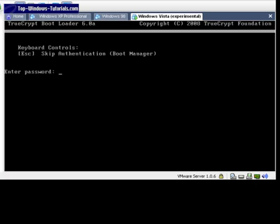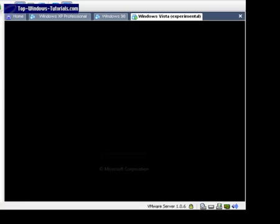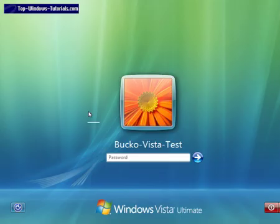This is the screen you should see if the bootloader has installed properly. Enter your password and press Return. Windows should now boot back up. Note that your login password has not changed.